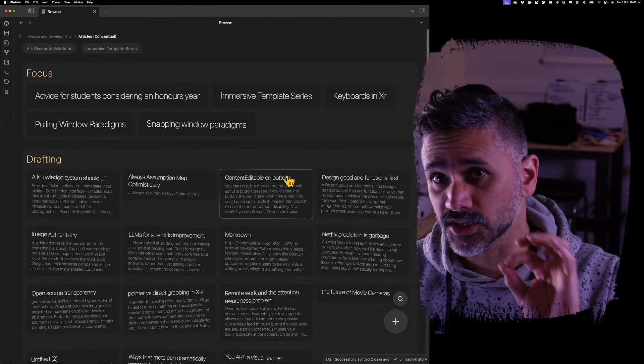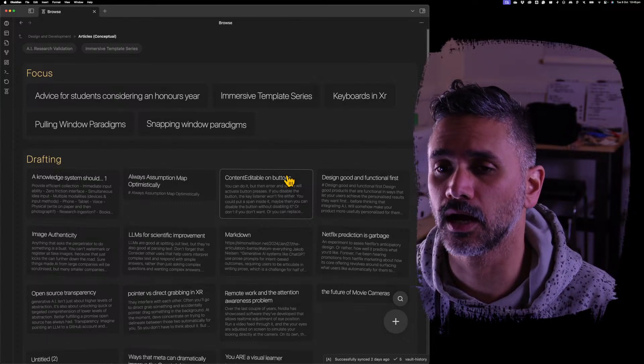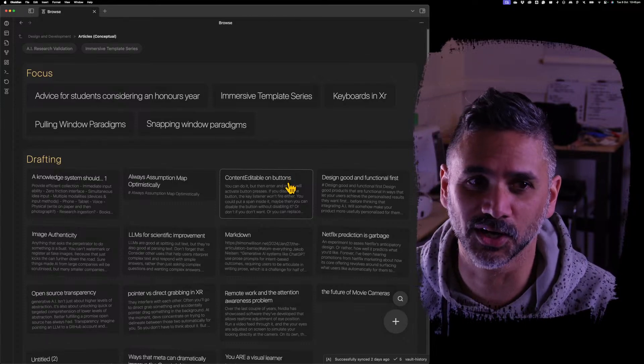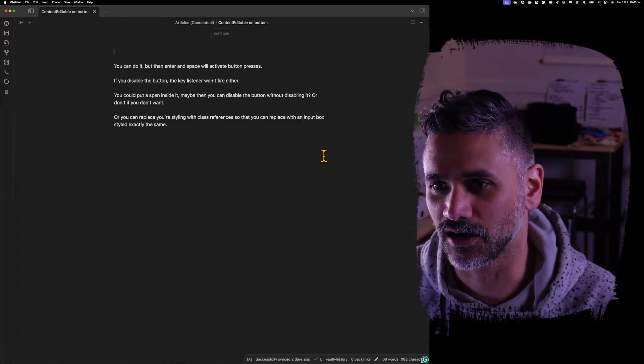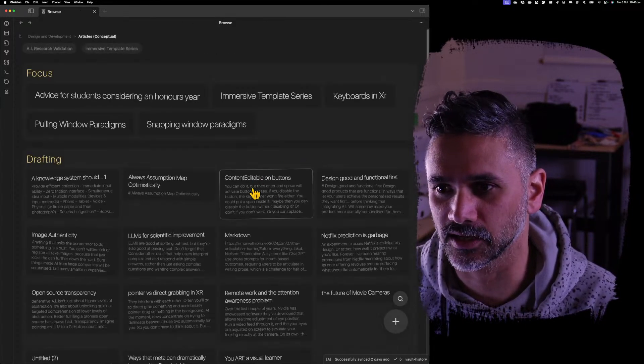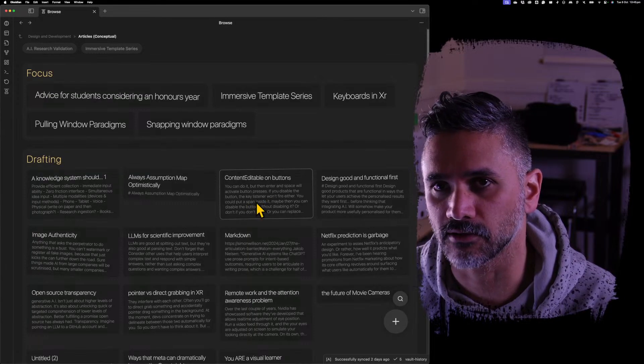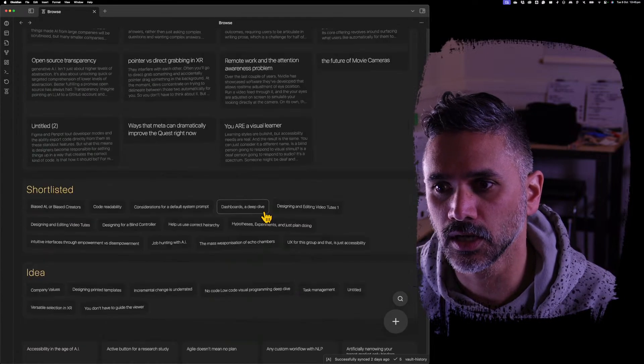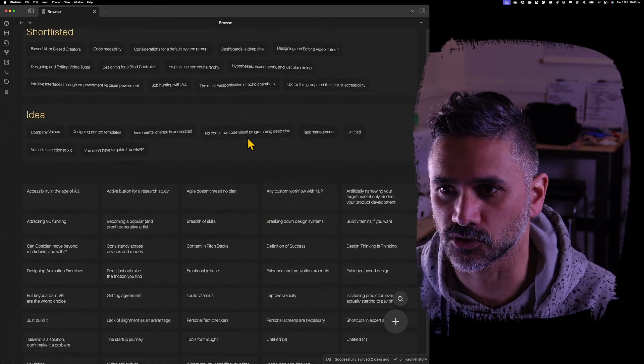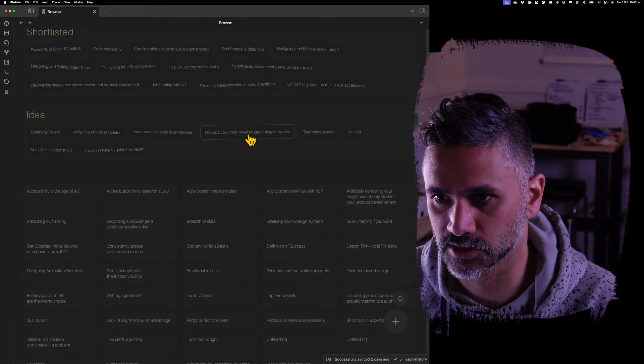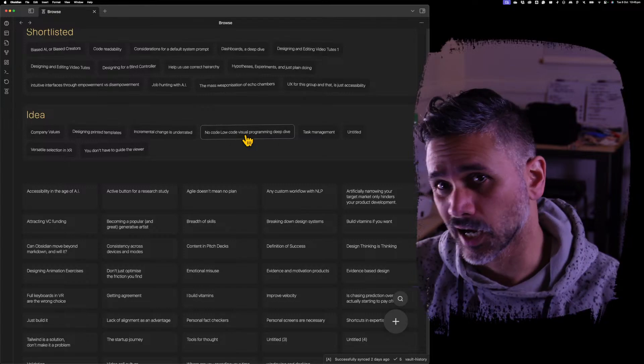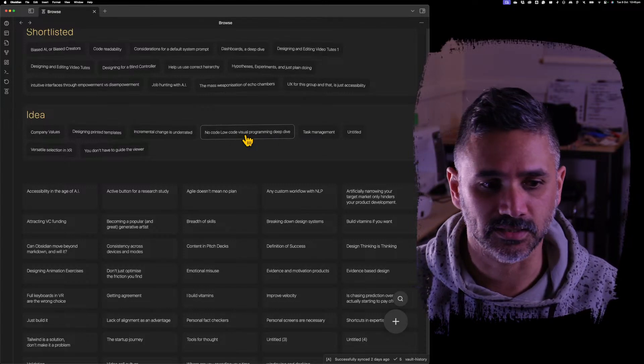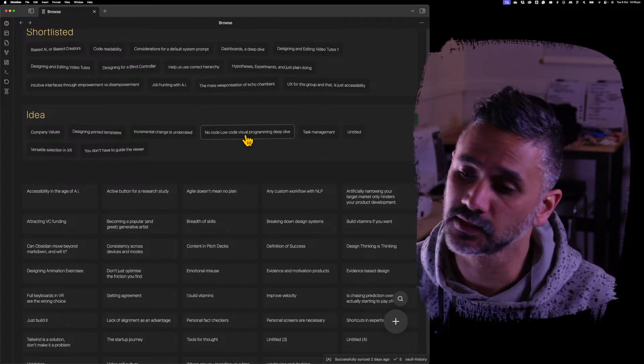The one thing that we've lost for now, just because I broke it, is that if you open a file and then you go back, it won't highlight that file anymore. But it will keep the scroll position still, but it just won't highlight the file. I'll bring that back in the next update.